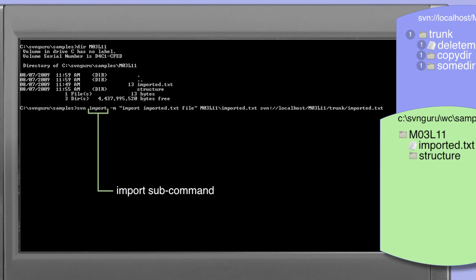The next parameter to the import command is the path to be imported. In this case we're importing a single file. So we specify the path M03 L11 imported.txt which indicates the file in our directory structure that we wish to import.